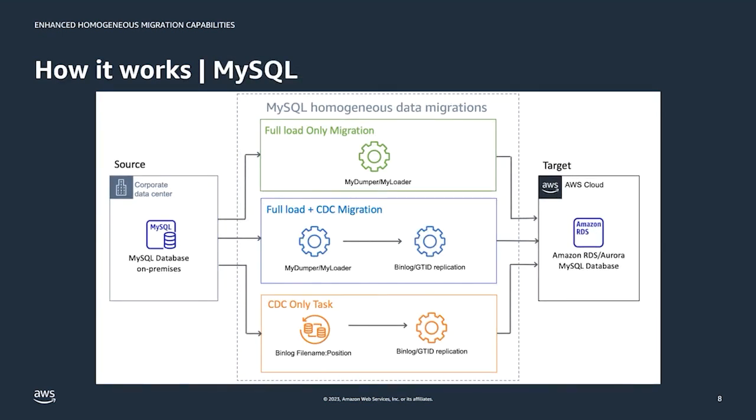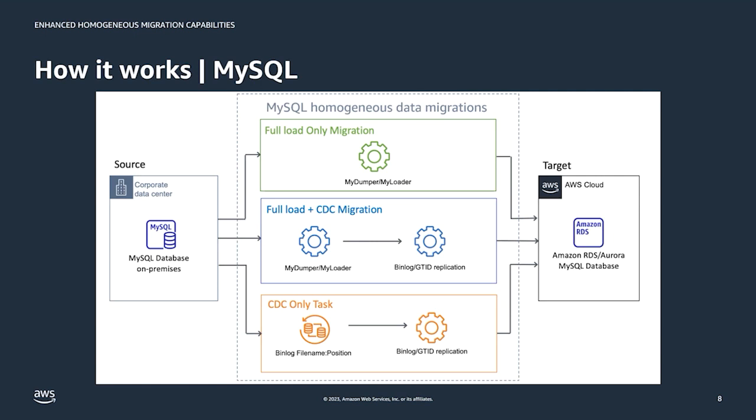For MySQL migrations, DMS is using MyDumper and MyLoader for full load-only migration. MyDumper is a logical backup tool and it's responsible for exporting a consistent backup, and then MyLoader reads the backup from MyDumper, connects to the target database, and then imports the backup. MyDumper and MyLoader are also used for the full load portion of a full load and CDC migration, and then for the CDC portion DMS will execute replication from either the binary log or the global transaction identifier or GTID, and this just depends on the source database settings. For CDC-only tasks you provide the bin log file name and position, and then DMS can use either the bin log or the GTID replication.